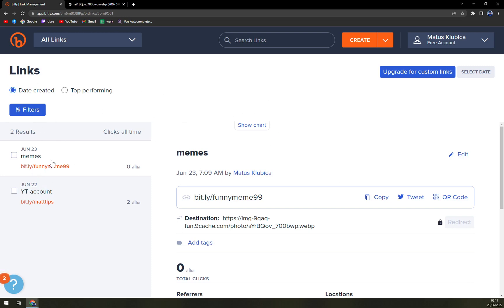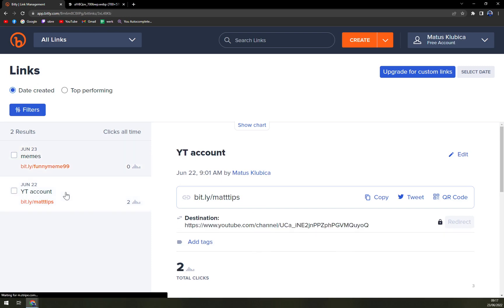As you can see, I already created two, let's call them Bitly's, and one is the meme one and then is a YouTube account.